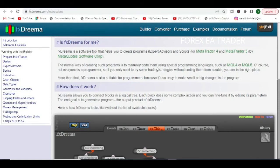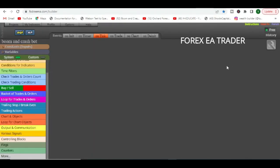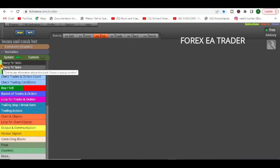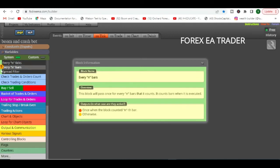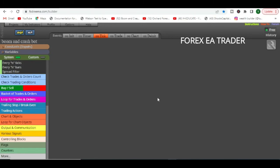You can also continue watching the videos on this channel and keep asking your questions. To recap: executable files are tough to crack — there's a reason why people send .ex4 files instead of source code. For understanding blocks, just click the question mark on the side of the block and it will tell you exactly what it does, and then you can see the effect on the MetaTrader side.